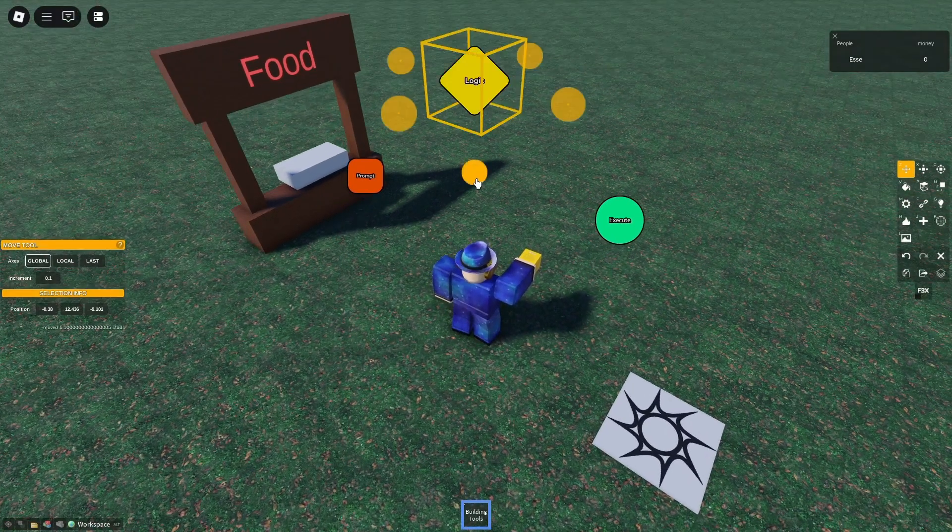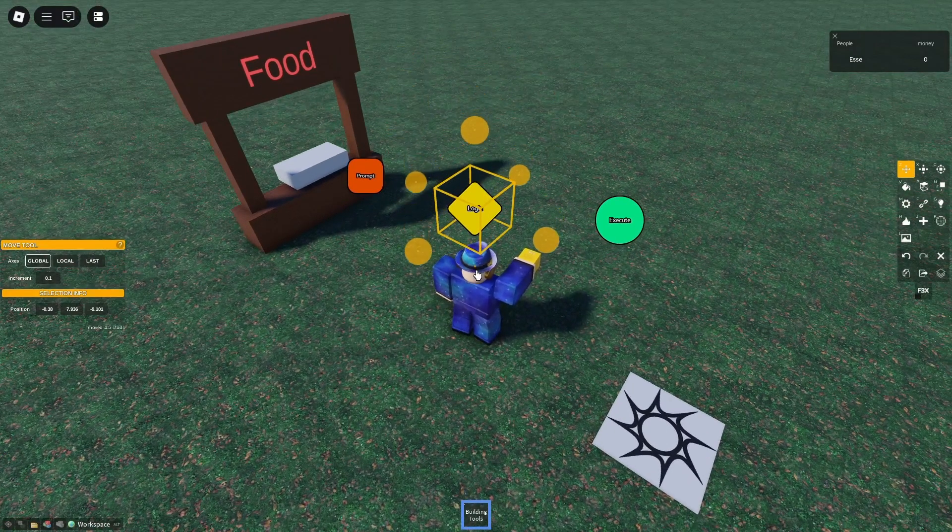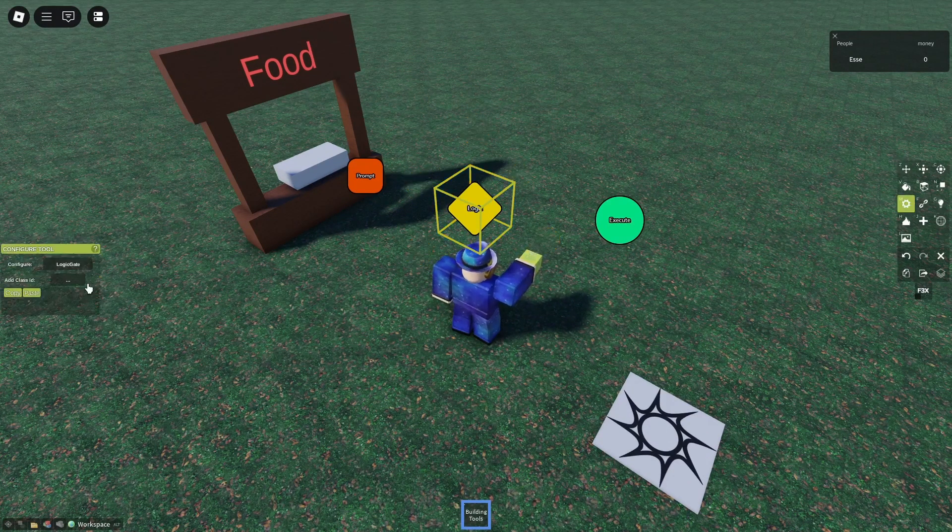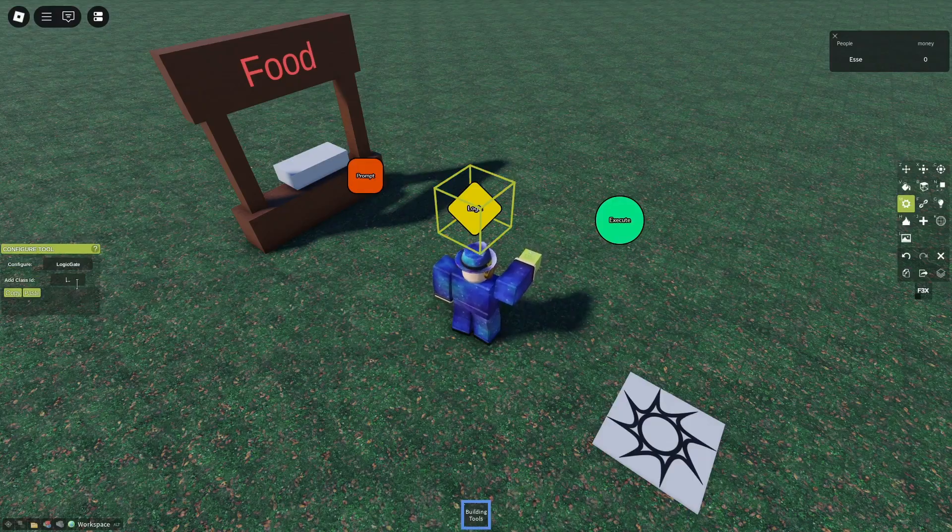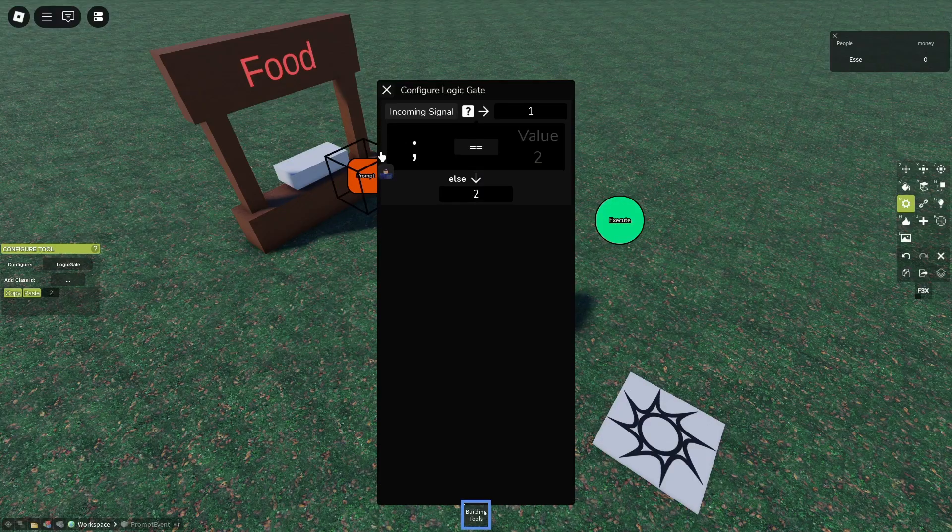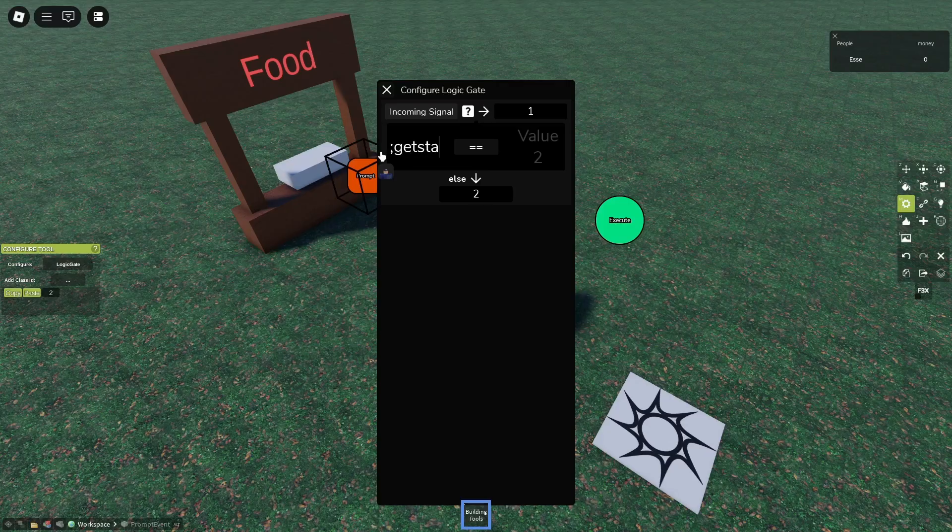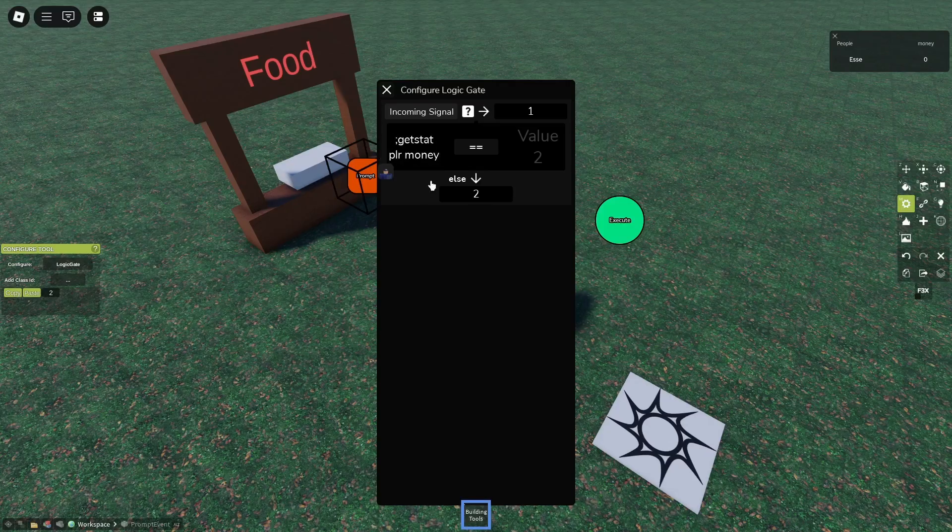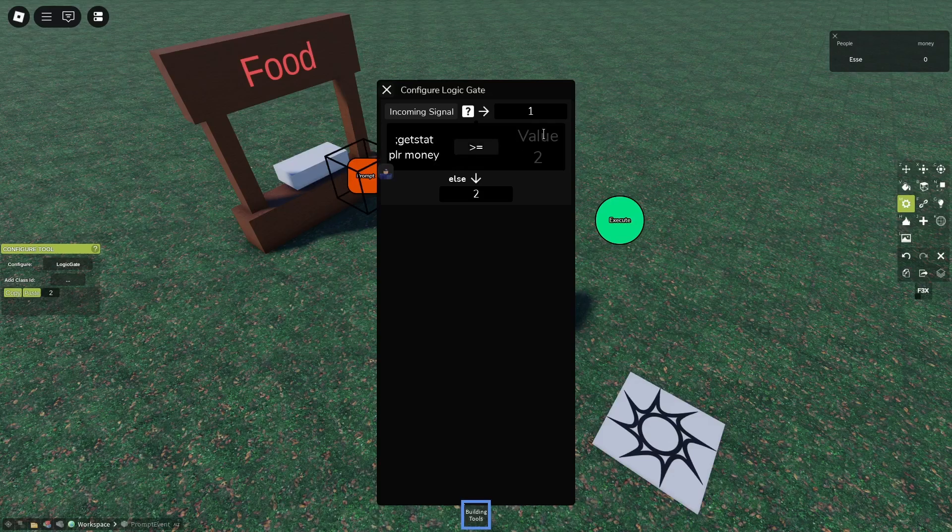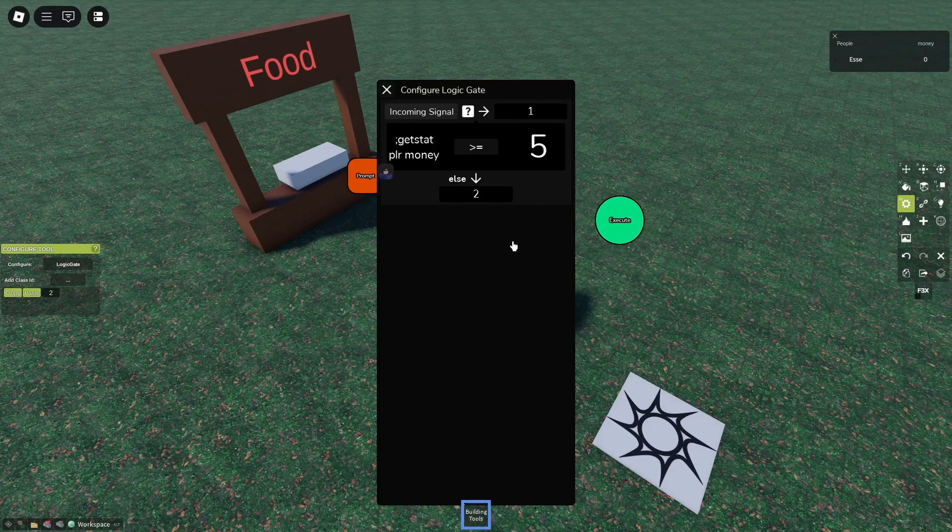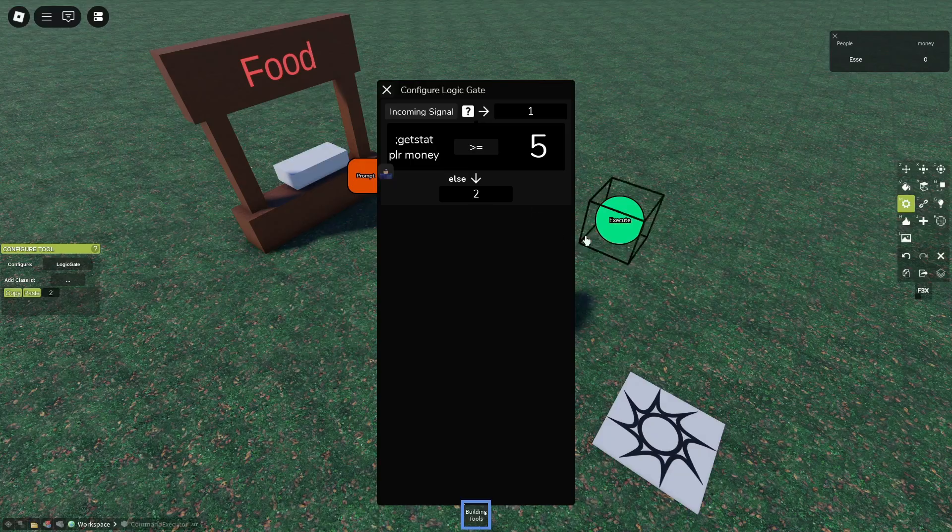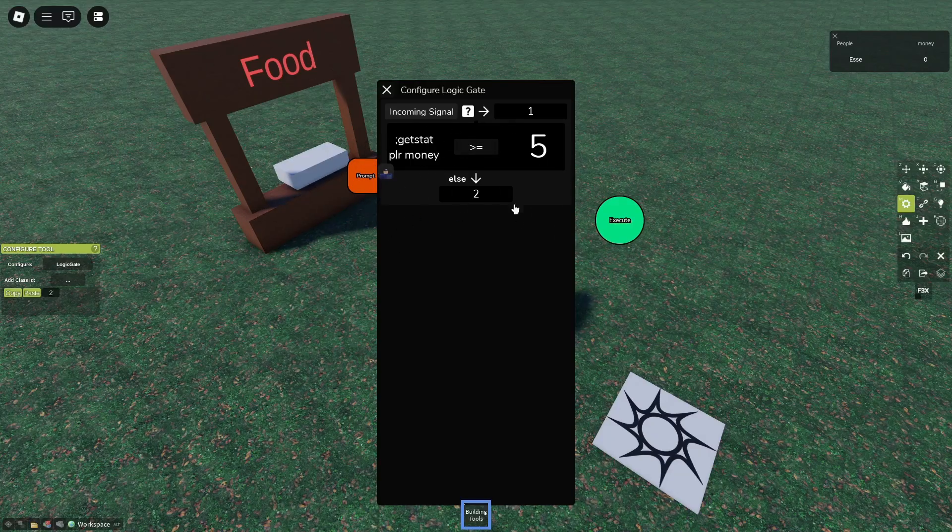Because if we just subtract it, the player will have negative money, so that doesn't really make sense. Our value one will be 'get stat player' and 'money,' and now the stat has to be more than or equal to five. So if the player has more than five money he can buy the bread, and if he has exactly five money he can still buy the bread.